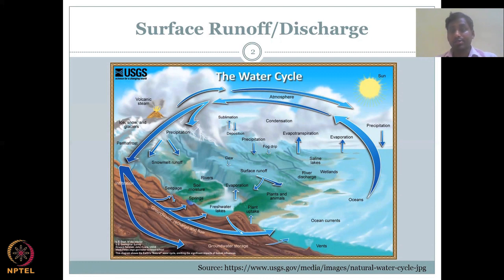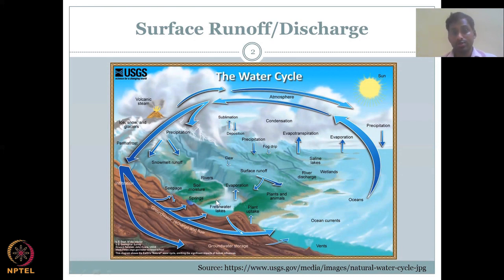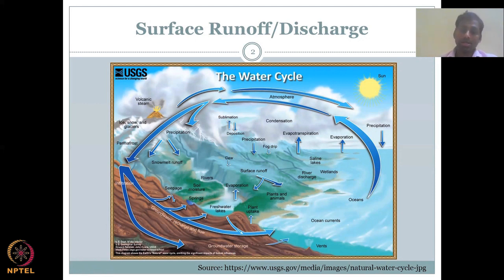If water is coming through rivers, it is called discharge, and discharge can also feed into the system. For example, if a river is flowing behind your watershed boundary and giving water discharge, then that discharge can be a positive term in your water balance.